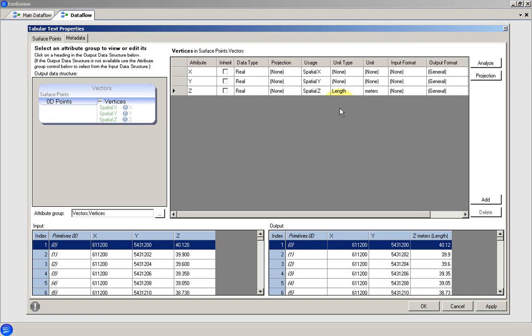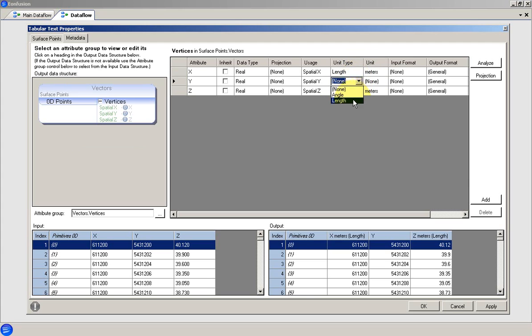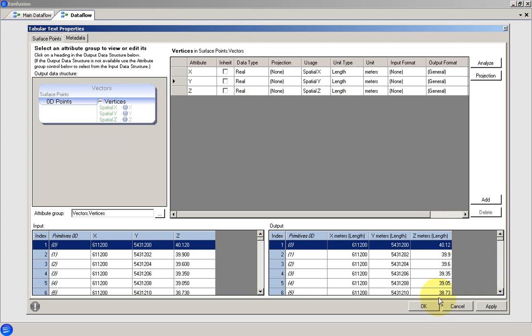The unit type and unit settings allow EonFusion to convert units and unit types where required. This is also the place to set data projections, but we won't go into detail here. Once the metadata are set, we can OK the properties for this data source.